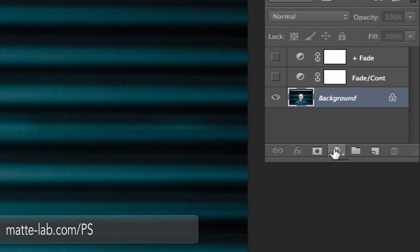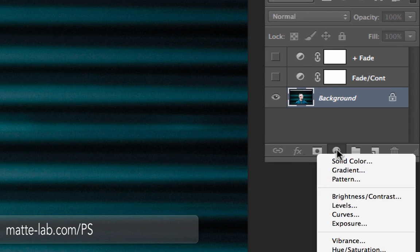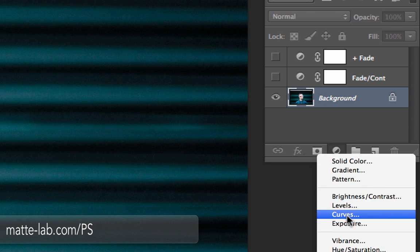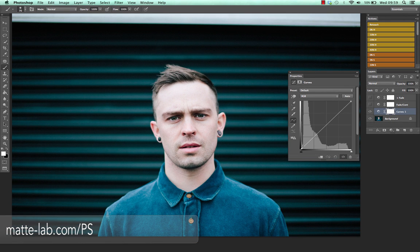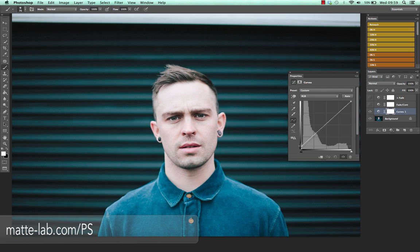So we start with a curves layer. Hit this little half circle and jump down to curves there. We get this panel and we're just going to jump this up — see how that image is getting brighter. That specifically is getting brighter in the shadows only. And now we're going to drag this corner down. This is getting slightly darker but in the highlights only.